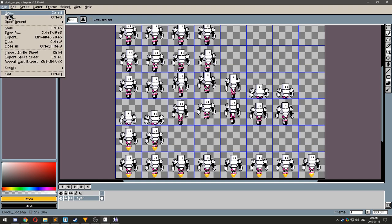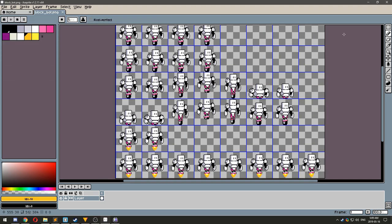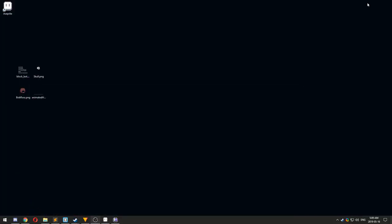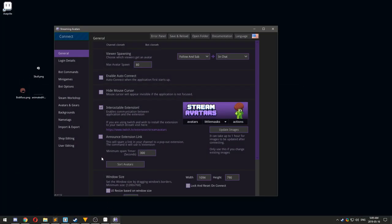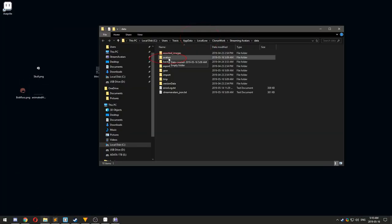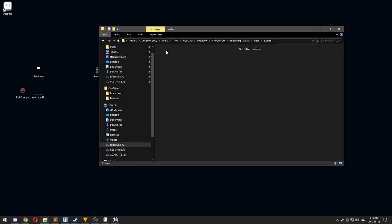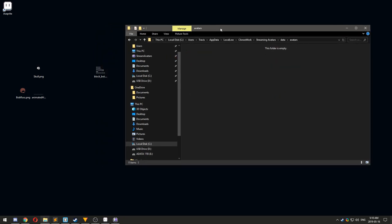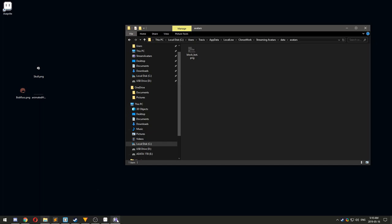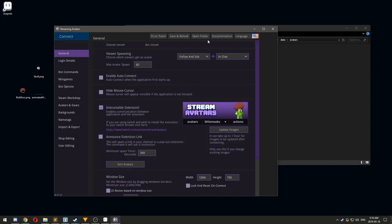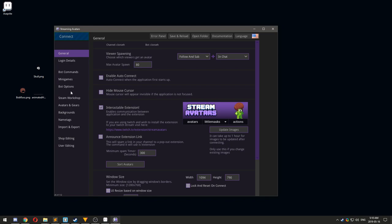Now that we are finished with the avatar sprite sheet, we can add it to stream avatars. Click Open Folder, select the Avatars folder, then drag and drop your sprite sheet into this folder. After clicking Save and Reload, your avatar should be viewable in the Avatars and Gear panel.